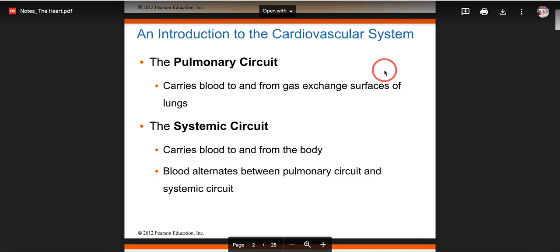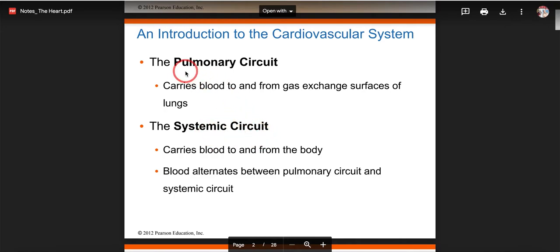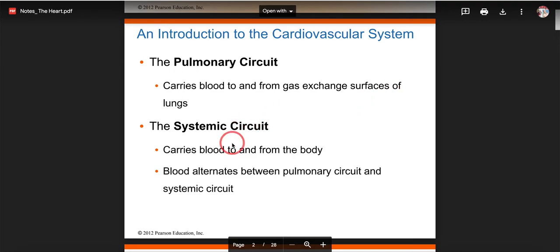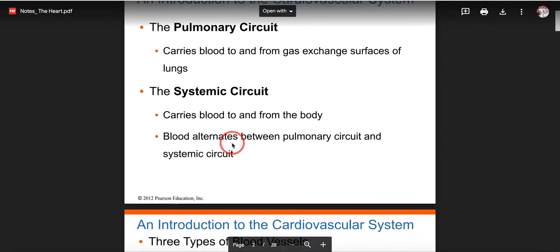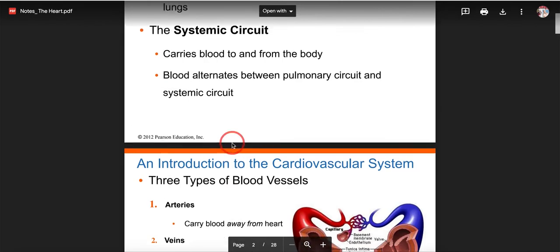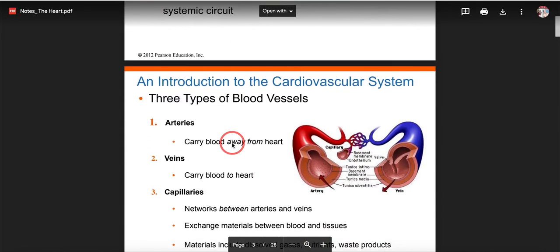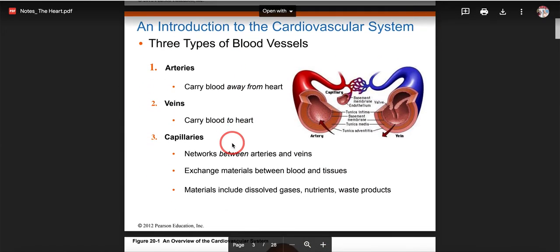The cardiovascular system is heart, blood, and vessel — those are the three things that make it up. Today we're going to talk about the pulmonary circuit and systemic circuit. Pulmonary — 'pulmo' means lungs — this is the vessel that brings blood to the lungs for exchange of gases like oxygen and carbon dioxide. Systemic is the blood vessels that carry blood back to the system, the body.